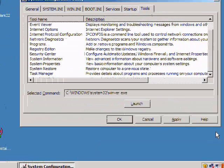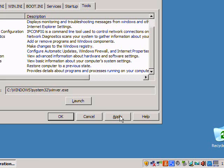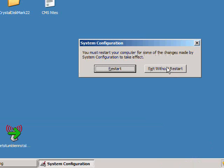Once you're done making your setting changes, hit apply. Once you close out of the configuration utility, ask if you want to restart or not. Go ahead and restart so that those changes can take effect. Make sure your system comes up fine.